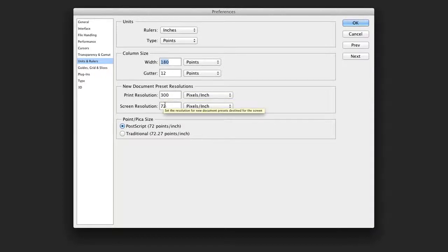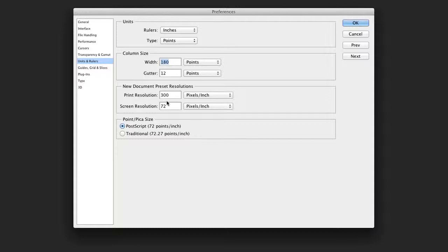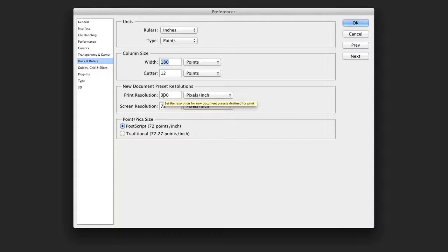But I will generally adjust my new document preset resolutions. Screen resolution is often set at 72. However, you can adjust that to 96, which is another common number. 300 is typically what's used for print. Some people will drop this down to 200, or even 150 if dealing with newspapers.